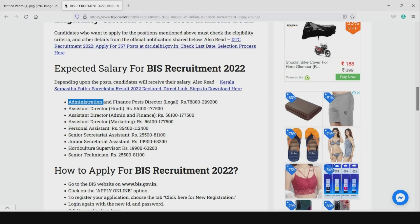You can see the post details. The starting pay is ₹78,000 with an increment up to ₹2,00,000. The Assistant Director of Hindi has a pay scale of ₹56,000 to ₹1,77,000. The Professional Assistant starts at ₹35,000 up to ₹1,12,000.